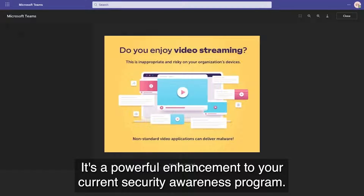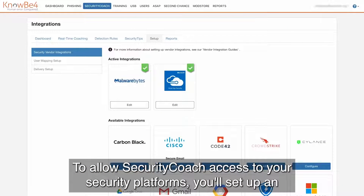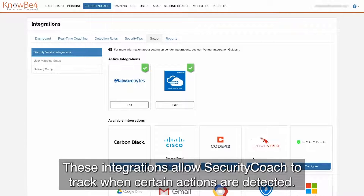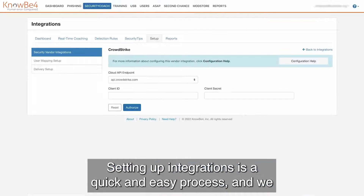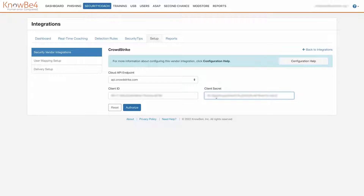It's a powerful enhancement to your current security awareness program. To allow Security Coach access to your security platforms, you'll set up an integration in your KnowBe4 console. These integrations allow Security Coach to track when certain actions are detected. Setting up integrations is a quick and easy process, and we provide integration guides for each vendor on our knowledge base.